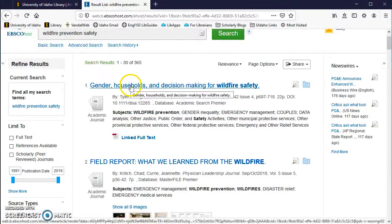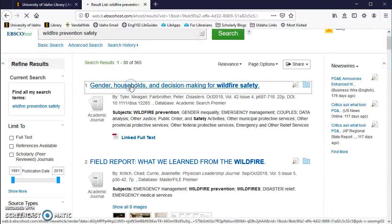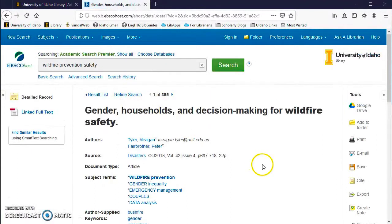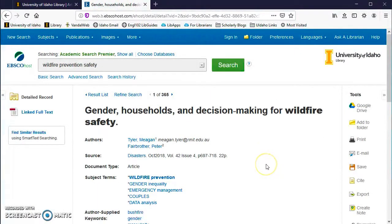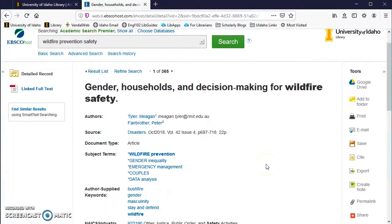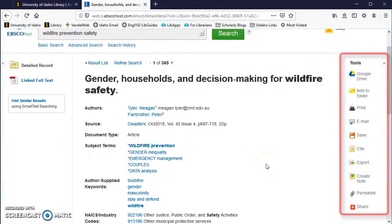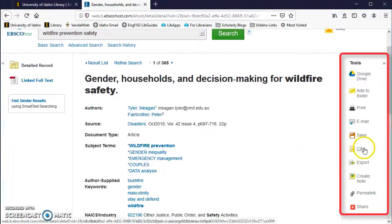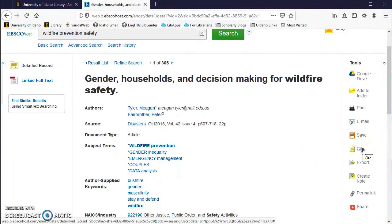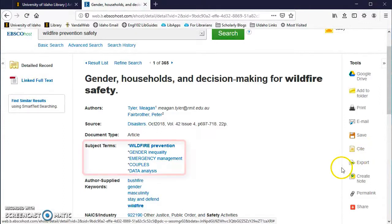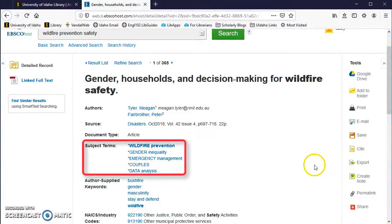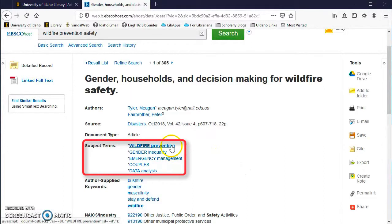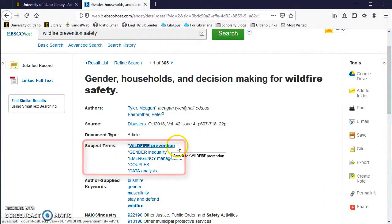Clicking the title of an article brings up more information including an abstract or summary and possible search words. On the right, you can email the article to yourself or learn how to cite it. If you found one good article, look at the subject terms used for that article to help you search for more relevant articles. You can click on them to pull up all of the other articles tagged with that term.